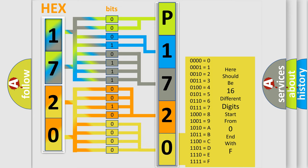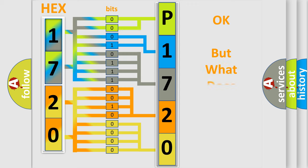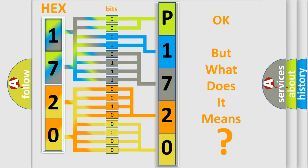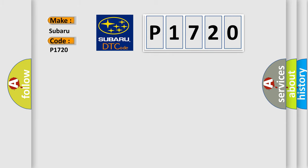We now know in what way the diagnostic tool translates the received information into a more comprehensible format. The number itself does not make sense to us if we cannot assign information about what it actually expresses. So, what does the Diagnostic Trouble Code P1720 interpret specifically for Subaru car manufacturers?